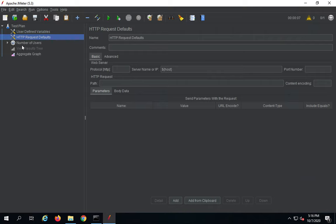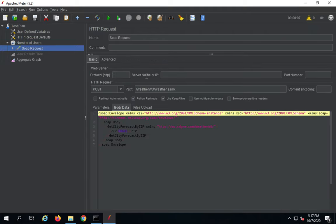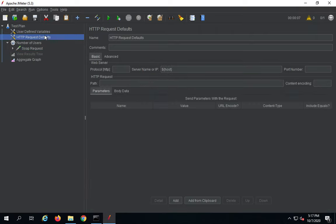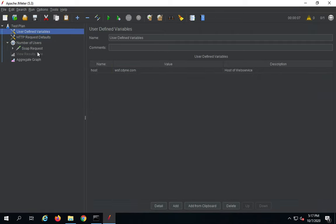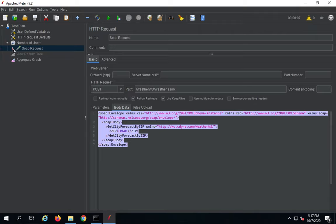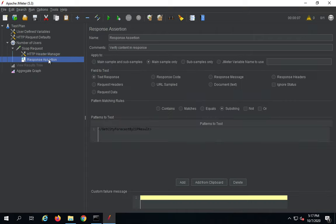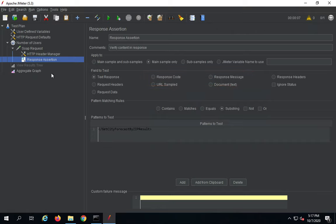We have a thread group with number of threads set to 5, ramp-up period of 5, and loop count of 2. Inside the thread group we have our SOAP request. In this request, the server name and IP are referred from the HTTP request defaults. We have the path, the HTTP request method is POST, and there is the body of the request. If you expand this request, you will also find a HTTP header manager for request headers, and a response assertion to check for particular values in the response such as response code, response message, or request headers.